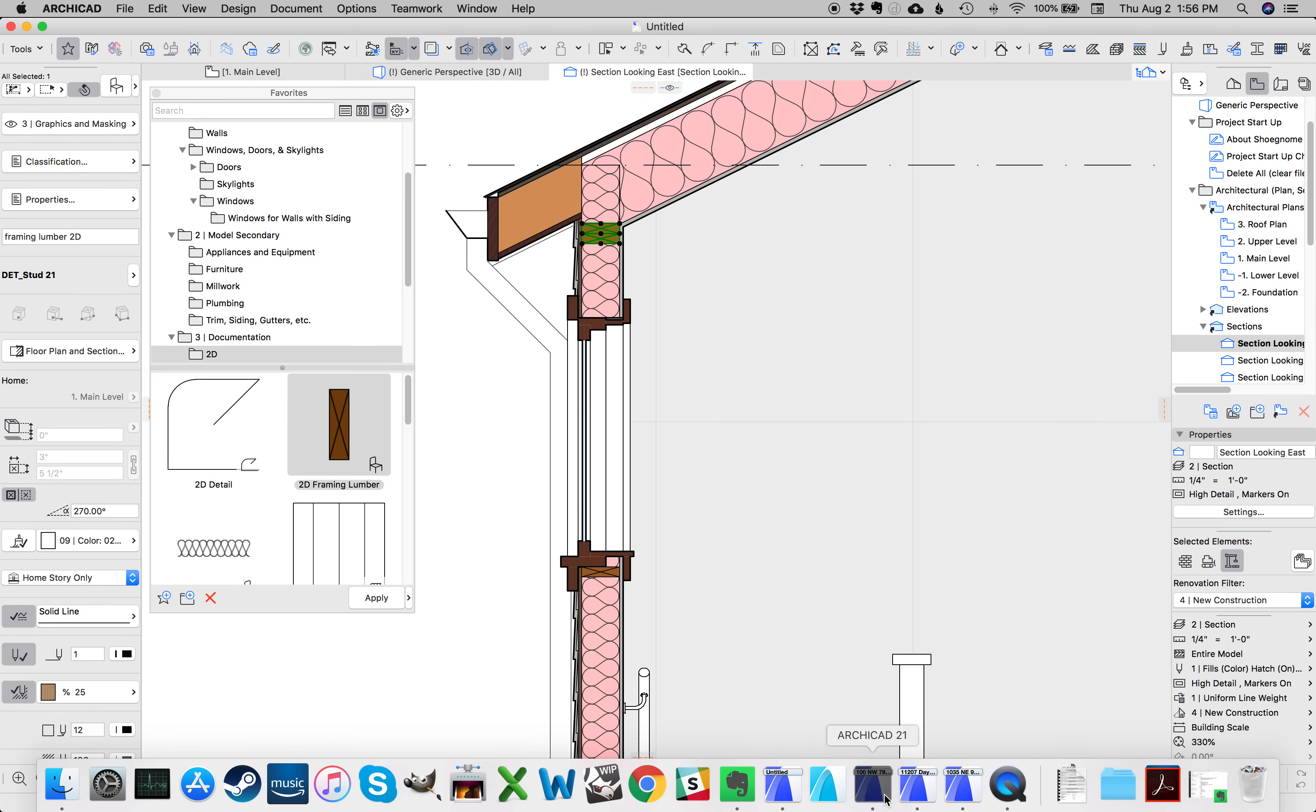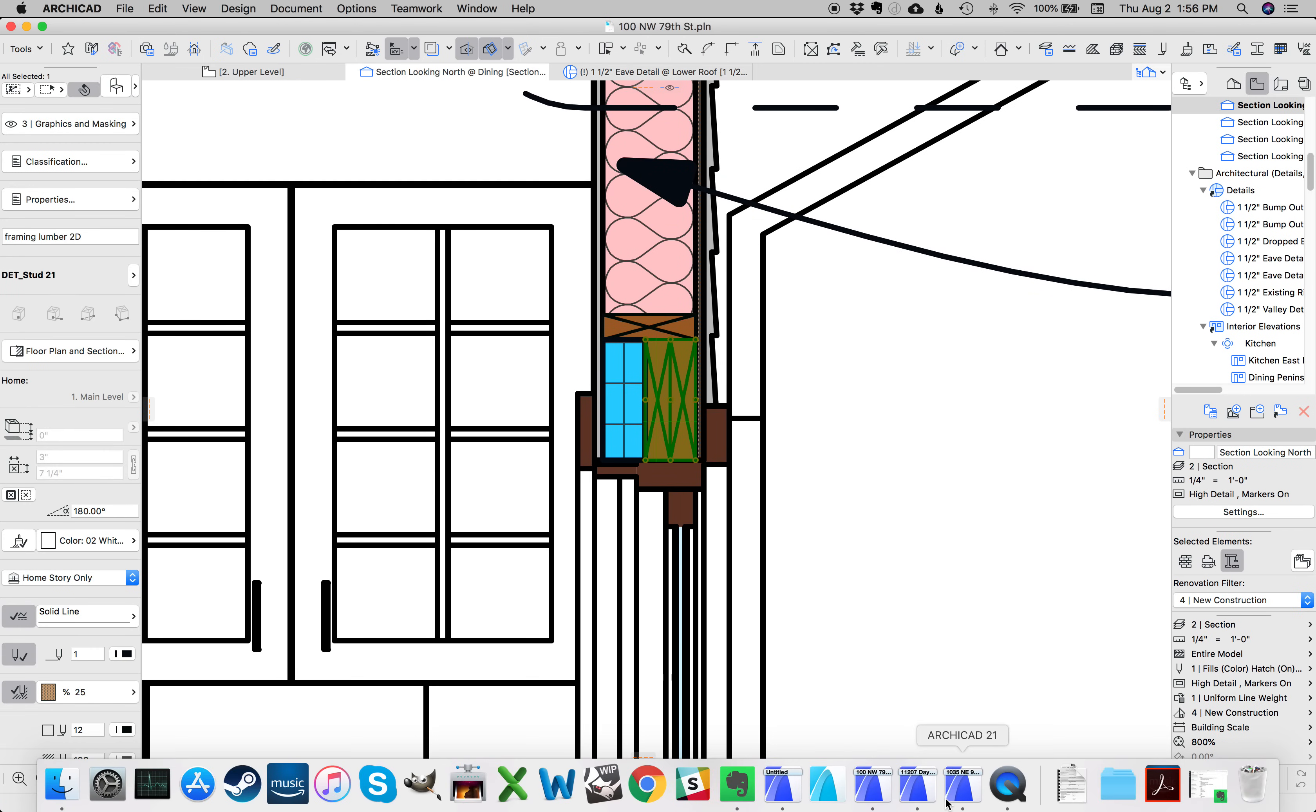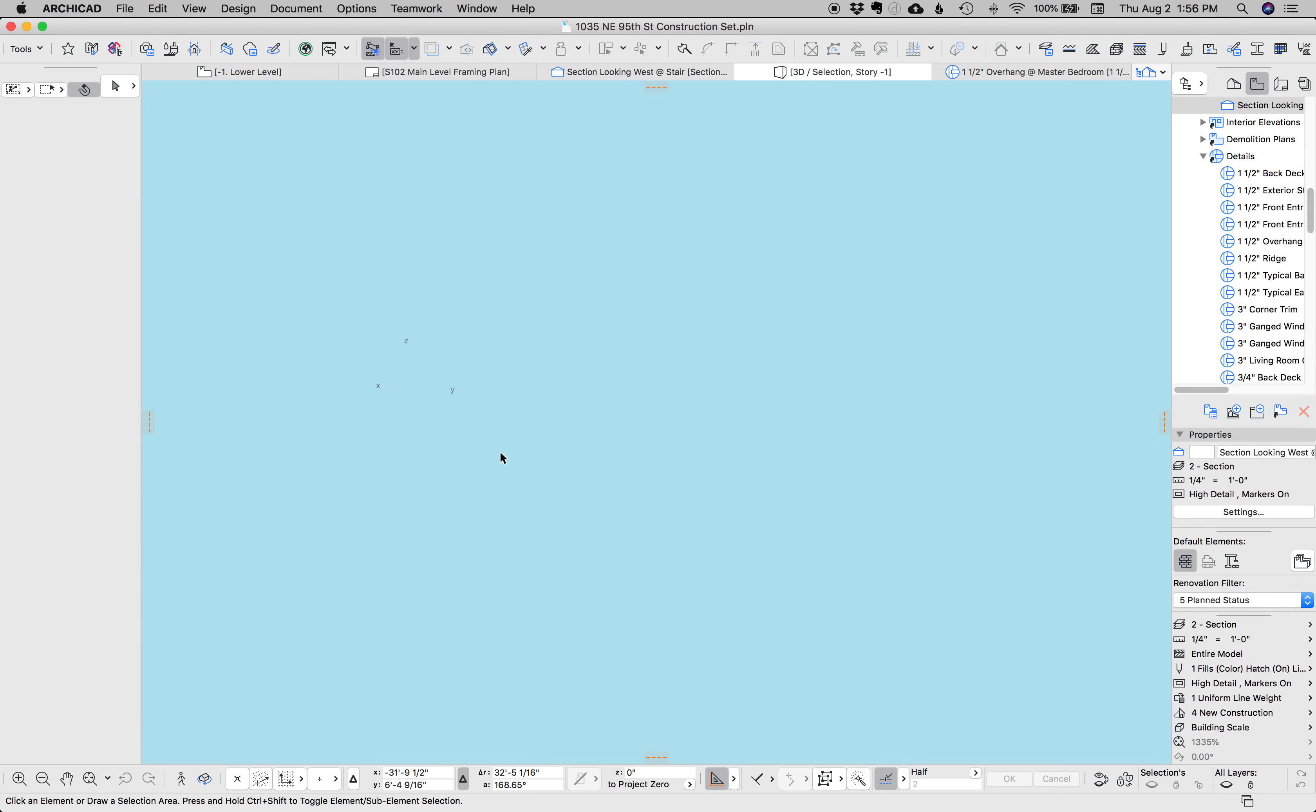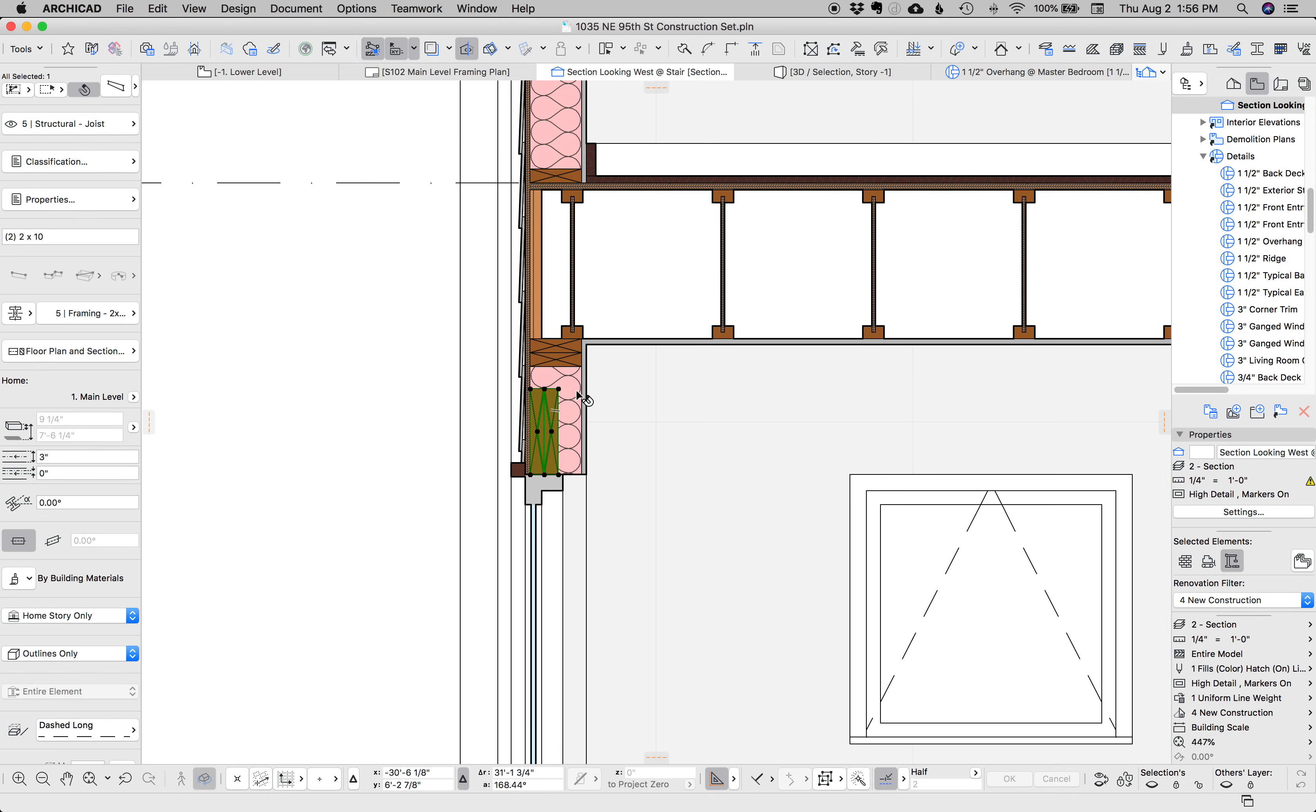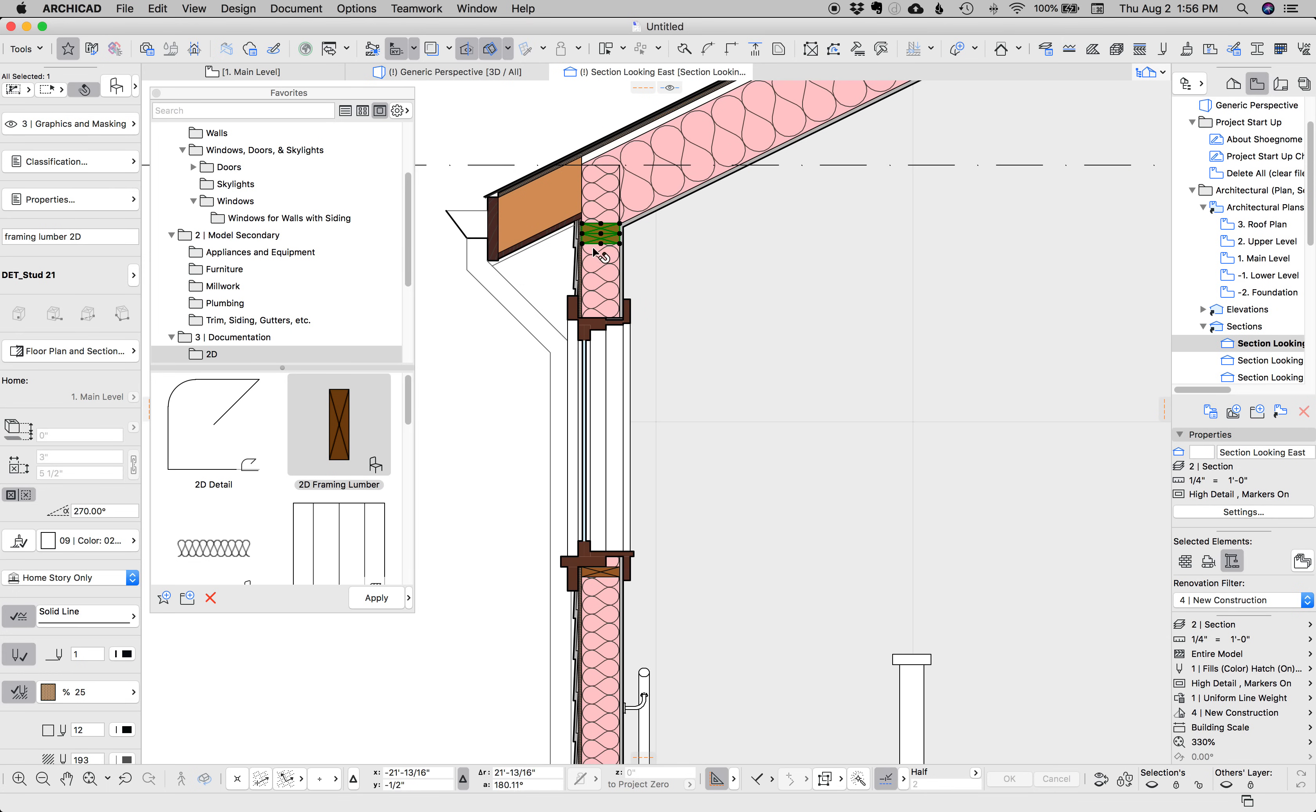Now, headers are a different story. If we jump over to this project, this project I've modeled the header, as you can see, as a beam. That's because I did the structural drawings for this project, so I needed to show this header on the structural drawing anyways, so I modeled it. I think headers are worth modeling most of the time because they have implications, whereas top plates and sill plates, less so. So let's go back to this. This 2D framing lumber object is wonderful, and I use it all the time.